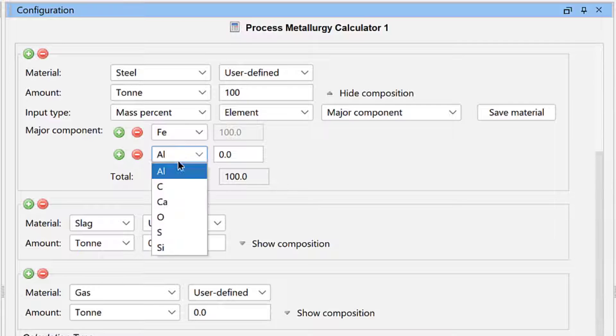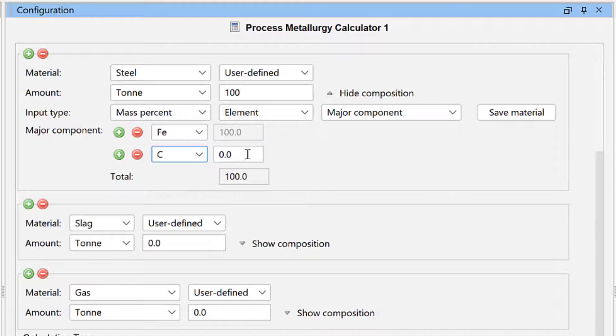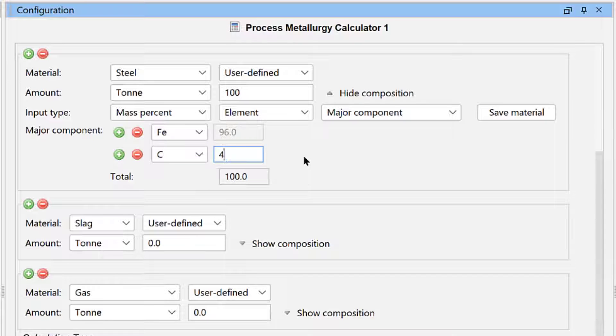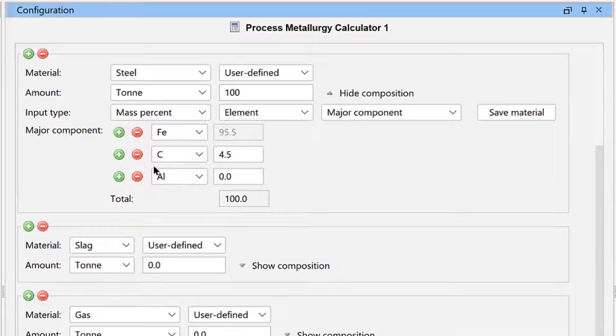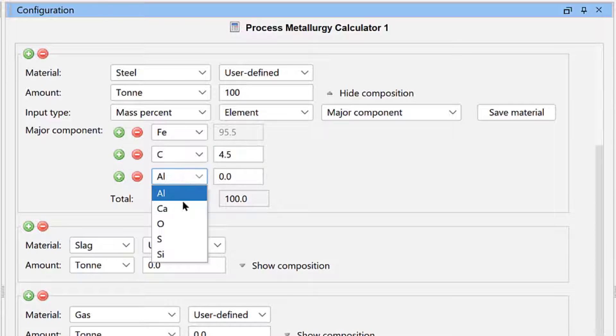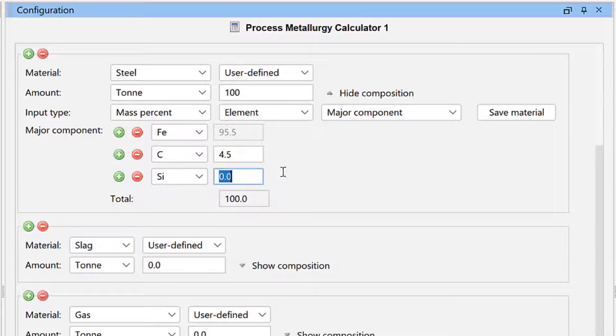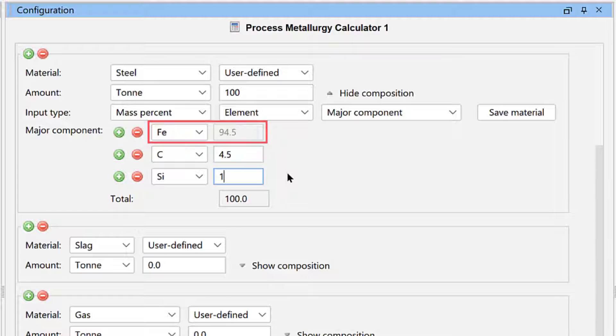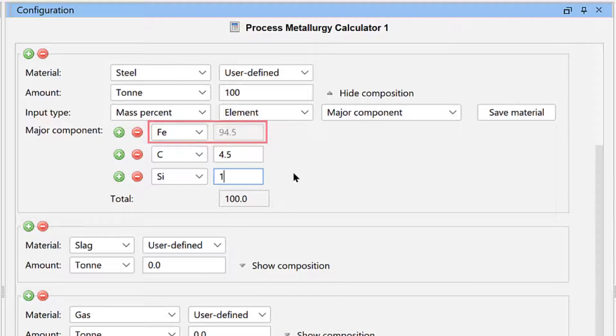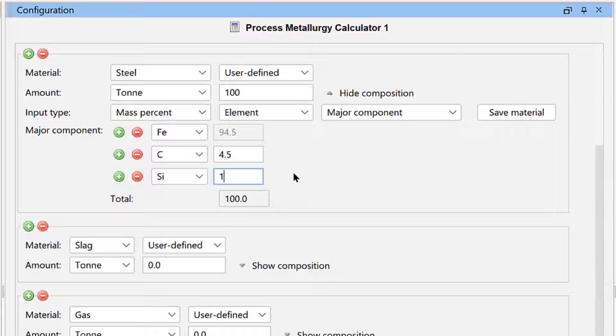Set it to Carbon with 4.5 weight percent. Click the green plus sign again and set the third element to Silicon with 1 weight percent. This automatically sets Iron to 94.5 weight percent. We are now done defining the composition of the hot metal in the BOF, so we will save the material so we can use it in the future.